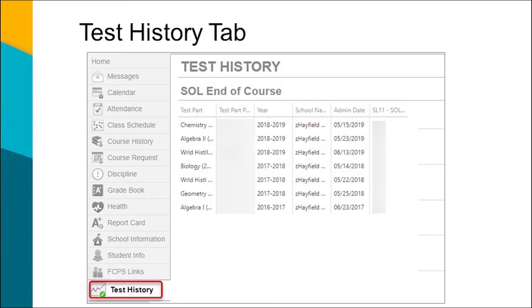On the Test History tab, parents can scroll down to see each grade level that the test was taken, the test name, test part, and the school where the test was taken.